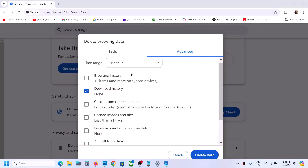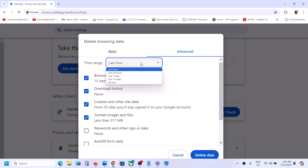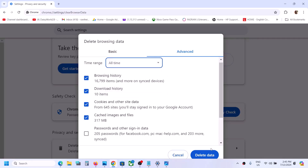Here, select the same things: browsing history, download history, cookies, and cache — so four items selected. You will lose all the browsing history, download history, cookies, and cache files. Again, select All Time, and if you agree, click on Delete Data.